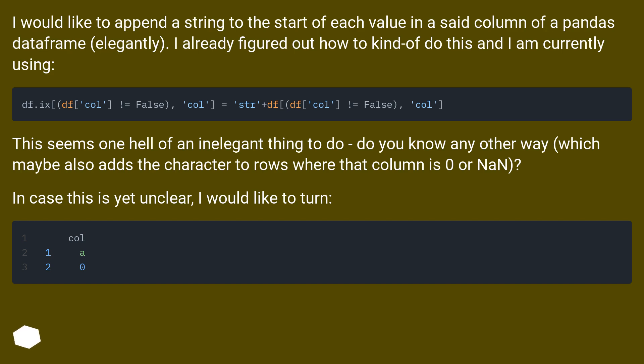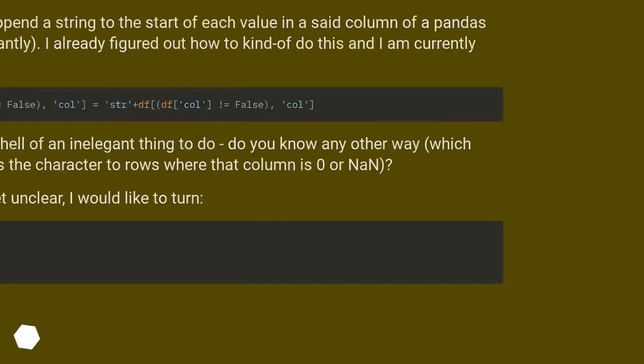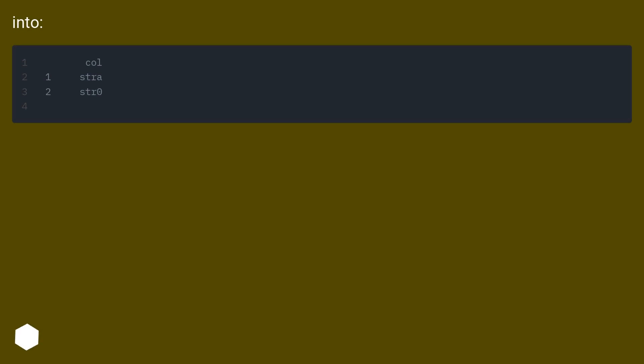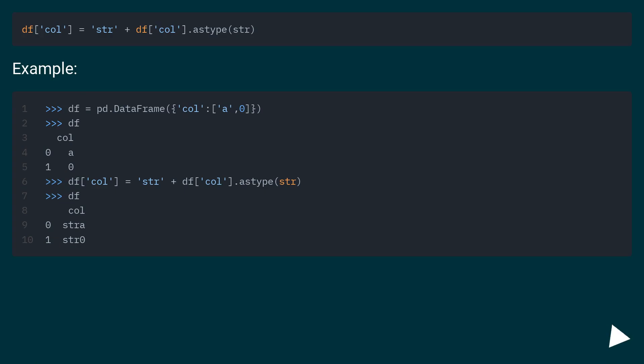In case this is yet unclear, I would like to turn one dataframe into another with the string prefix added.